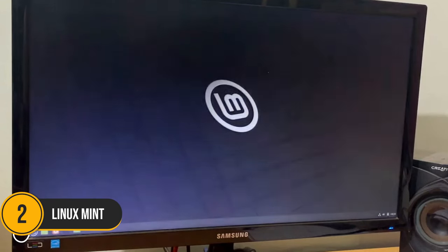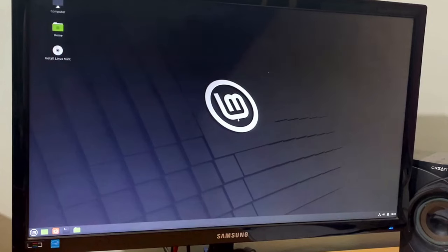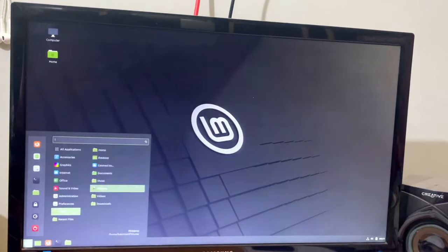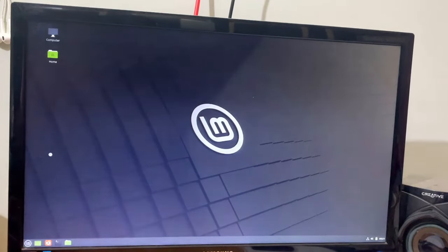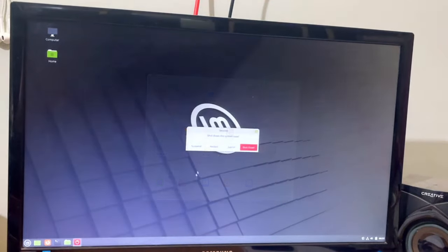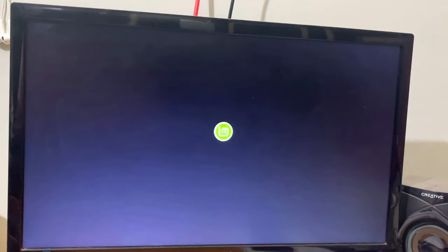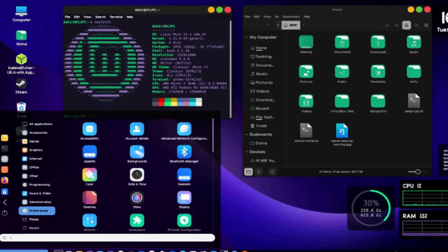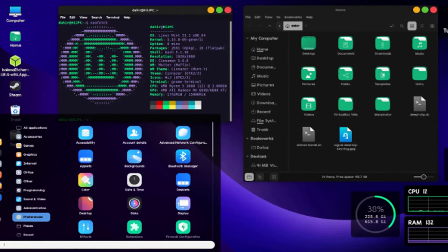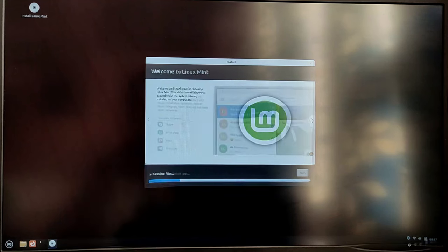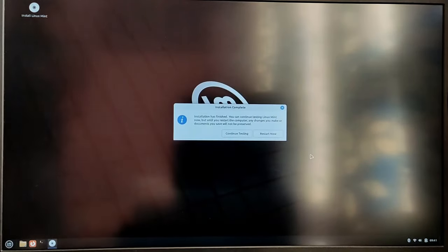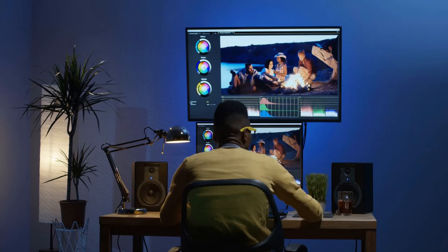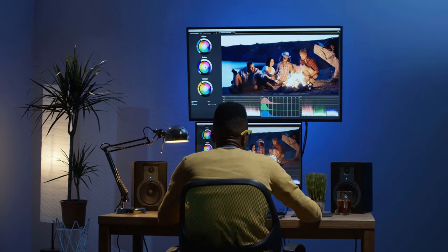Number 2. Linux Mint. Next up, we have Linux Mint. Often recommended as an alternative to Ubuntu, Linux Mint is known for its simplicity and ease of use. It features the Cinnamon desktop environment, which is designed to be familiar to users coming from Windows. Mint focuses on providing a polished, user-friendly experience with out-of-the-box multimedia support, meaning you can play your music and videos without having to install additional codecs.